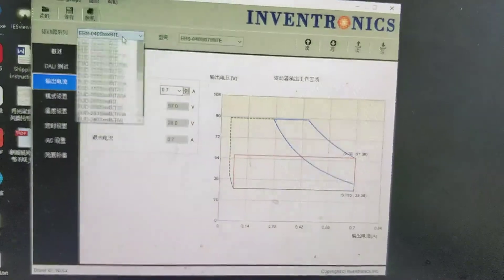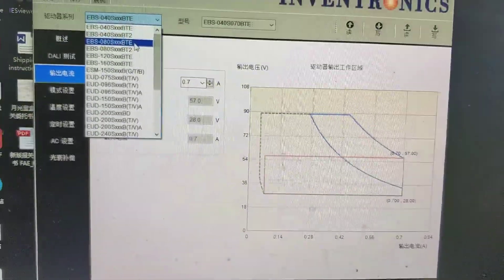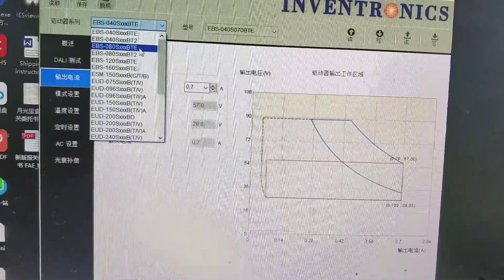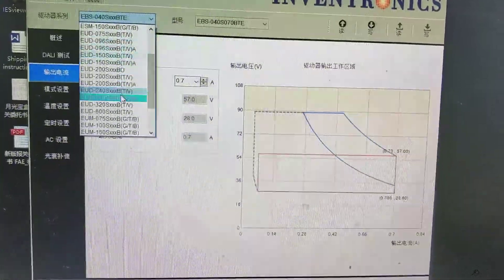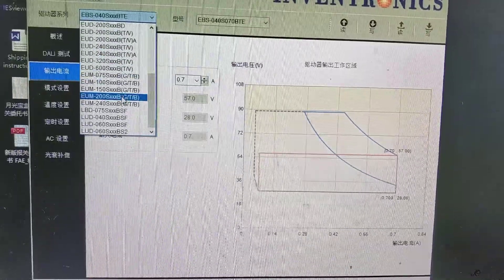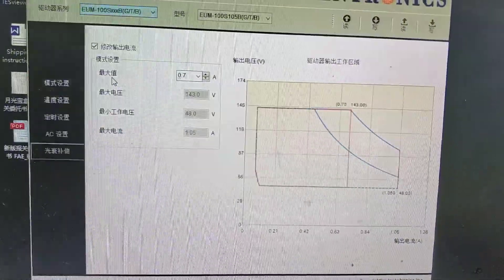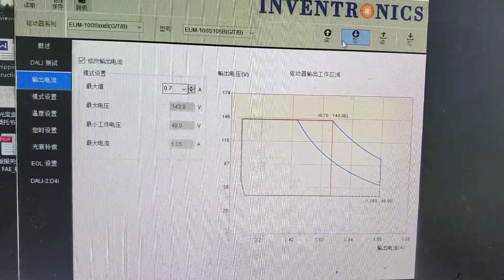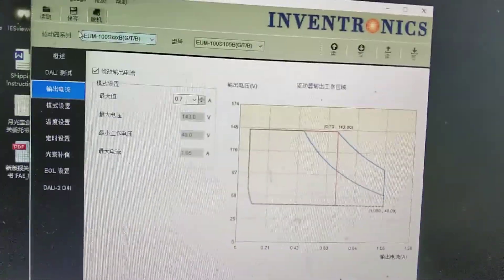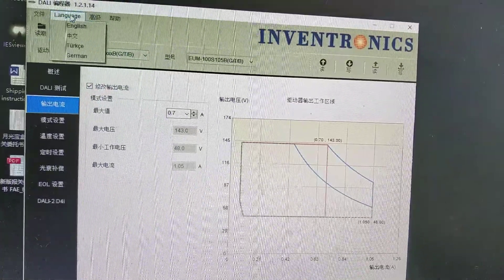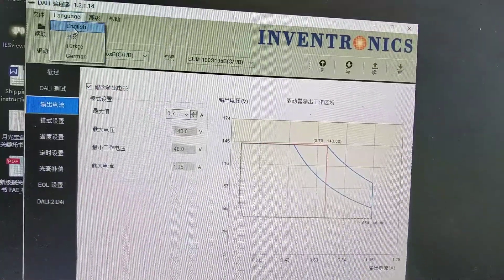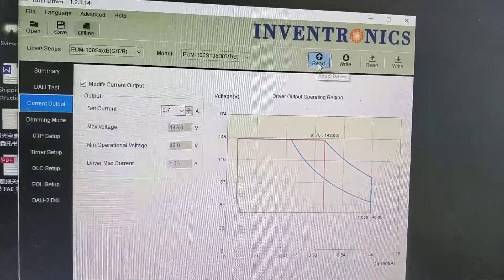From here, we choose the right model number of the driver, UM-100 series. And we click read.